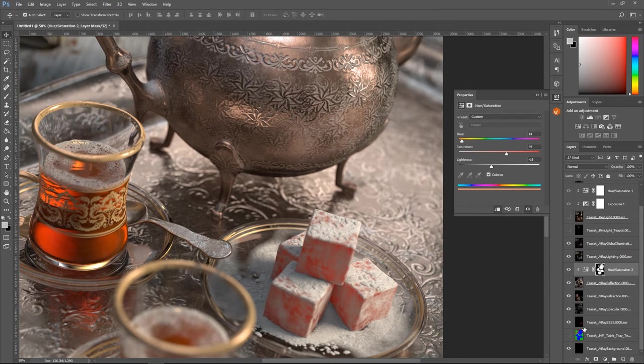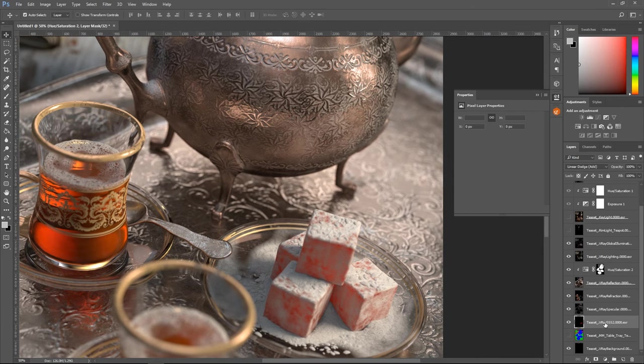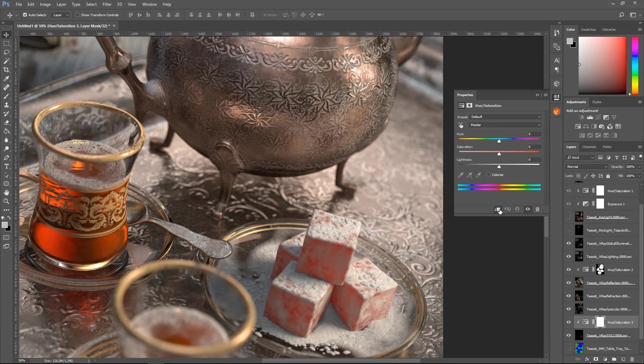Following the same logic, we can quickly change the color of the subsurface scatter render element as well.